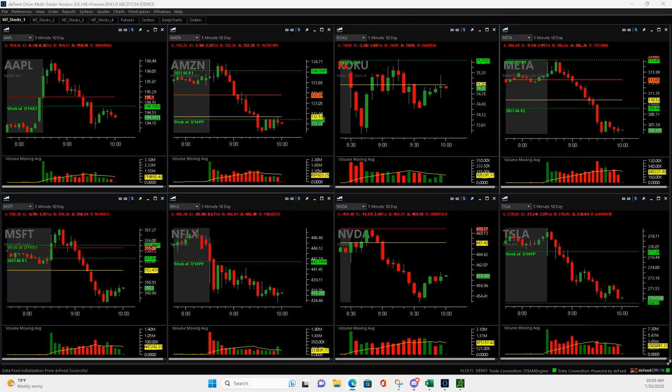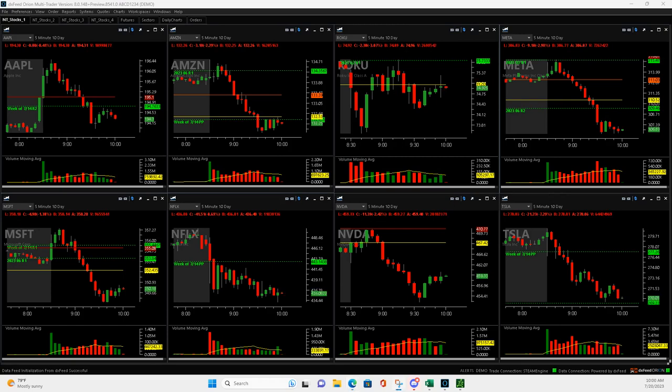What is up everyone? Happy Thursday. It's the 20th of July 2023 and what a wild day trading.